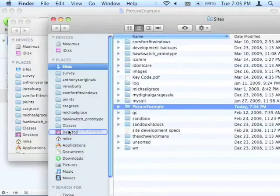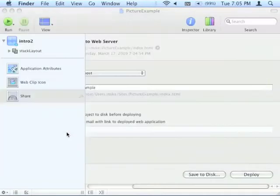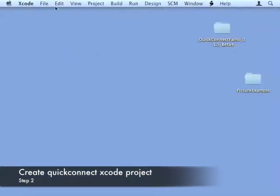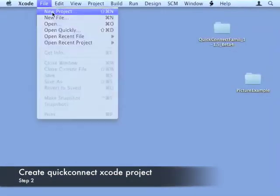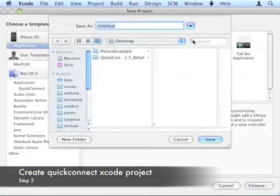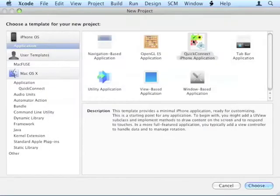I'll move it into my desktop for ease of use. We'll create a new Xcode project, which will create a QuickConnect project and generate all the files that are needed.